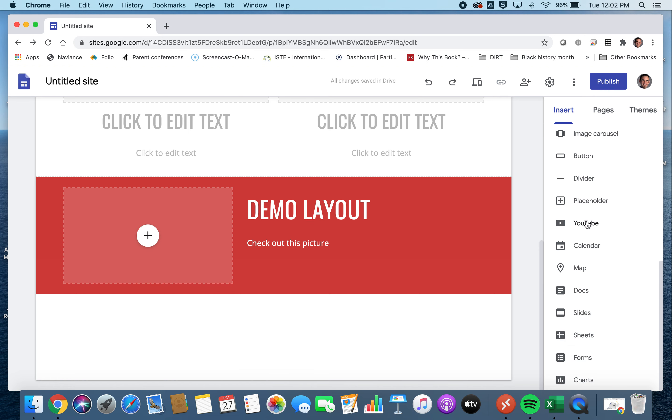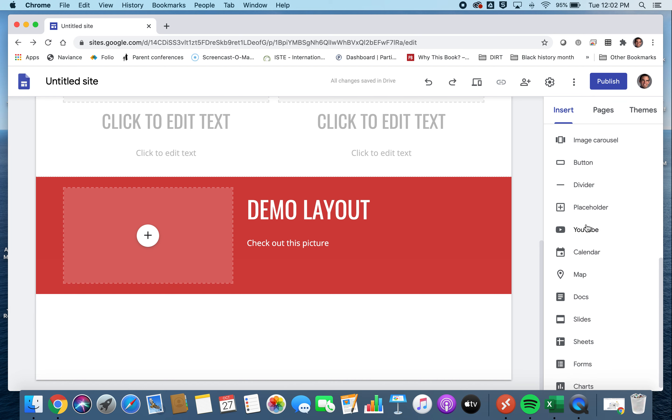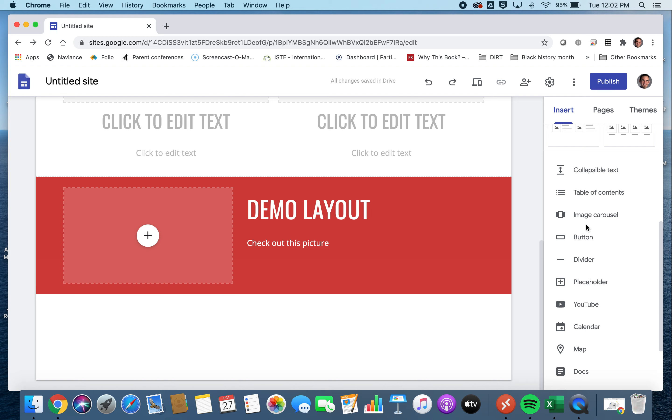And that doesn't stop then with any of, that also includes any of your other normal Google Drive links. If you want to link in directly a doc or a slide, you can do that as well. But I really think that YouTube piece is pretty incredible.